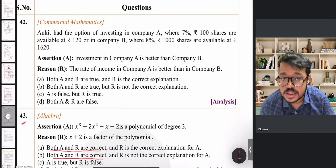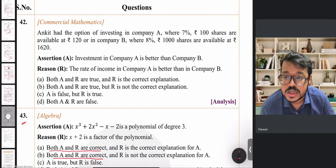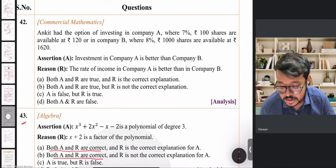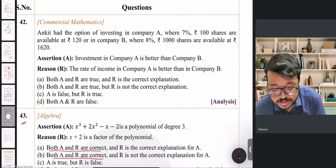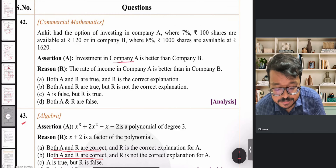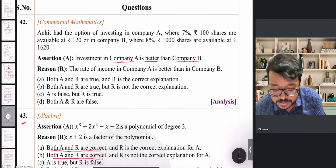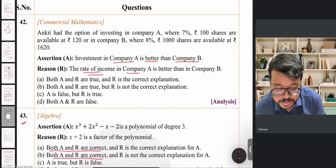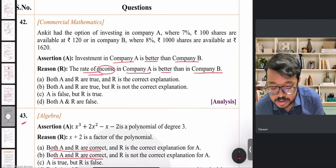Moving to Question 42 from shares and dividends. Ankit has the option of investing in two companies. The assertion is that investment in company A is better than company B. The reason is that the rate of income — also called rate of return — of company A is better than company B.